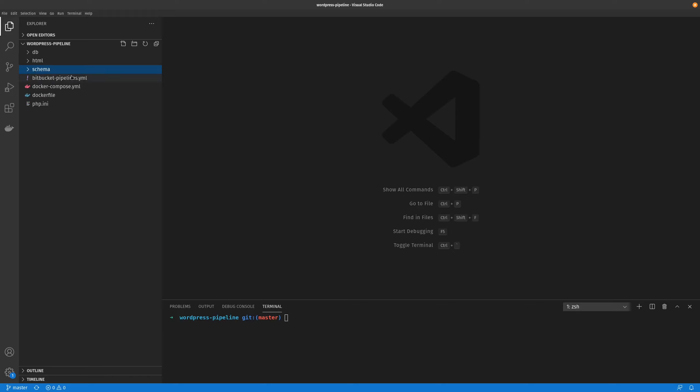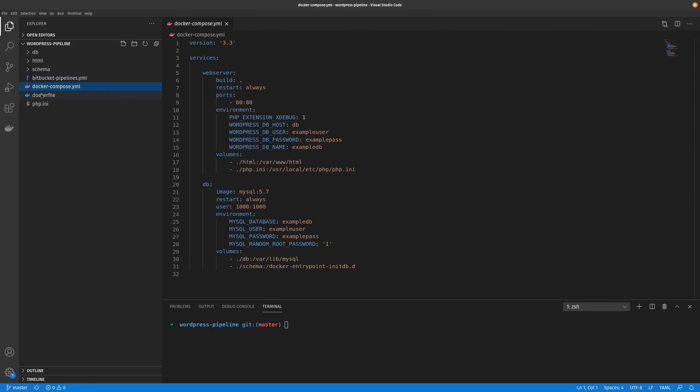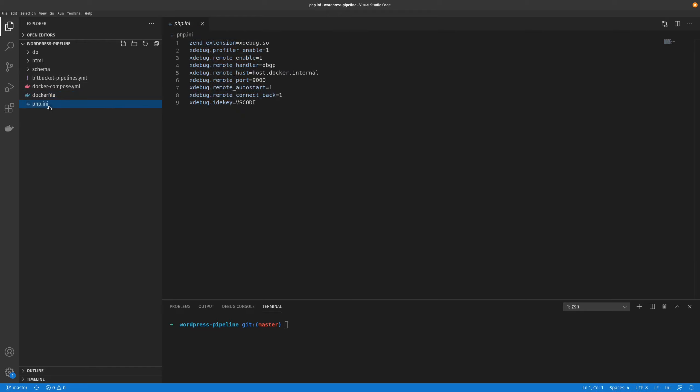The next will be our bitbucket pipeline, which is how we basically say how we want our changes to be deployed to the live site. The next would be the docker compose file and this is basically how we set up our local environment. We run two containers, one's a web server running PHP and Apache and the other one's the database server which is just running MySQL. We also have a docker file which is how we build our web server container and we've also got an initialization file for setting up our xdebug.